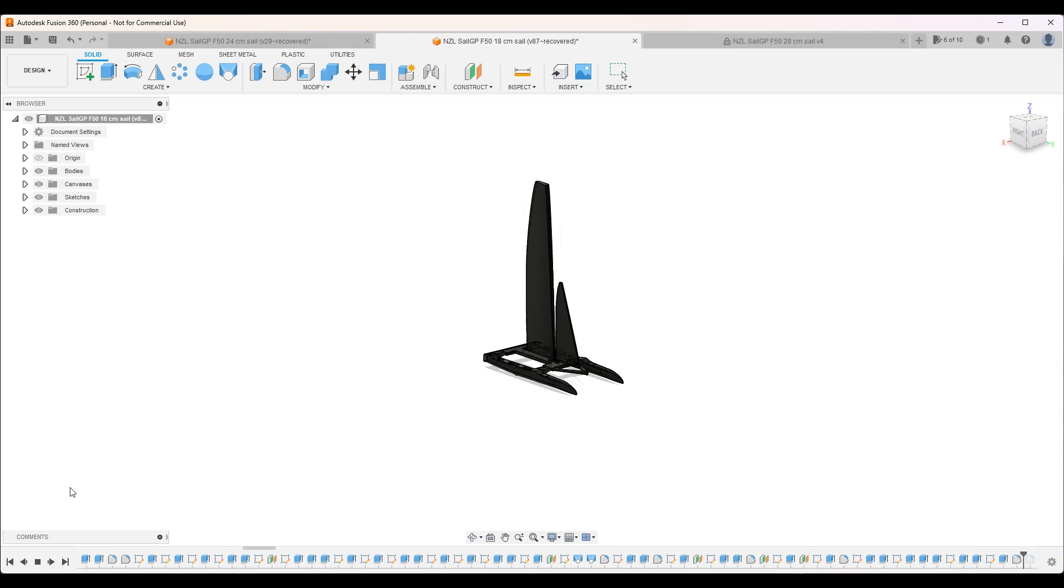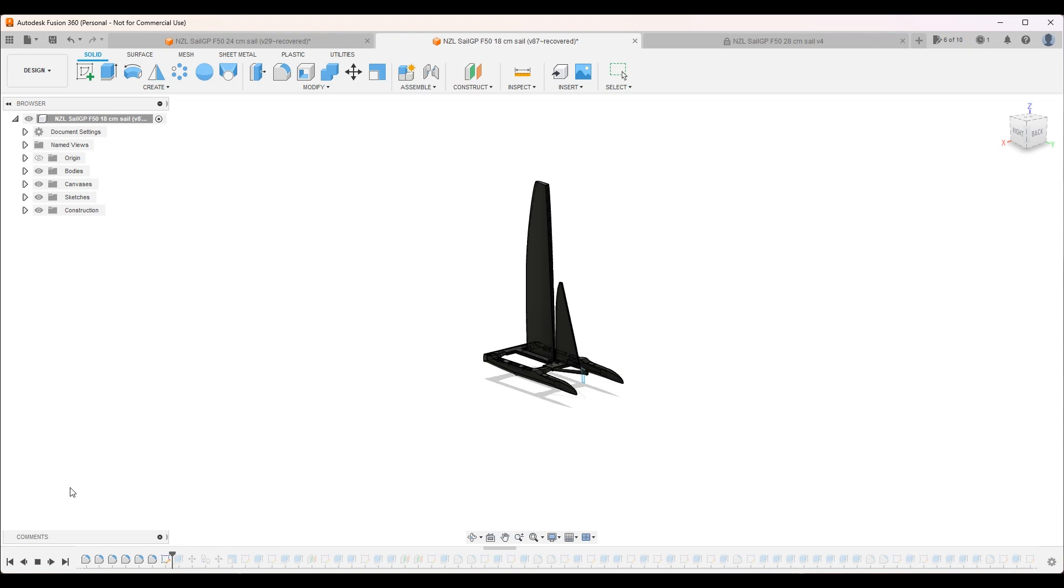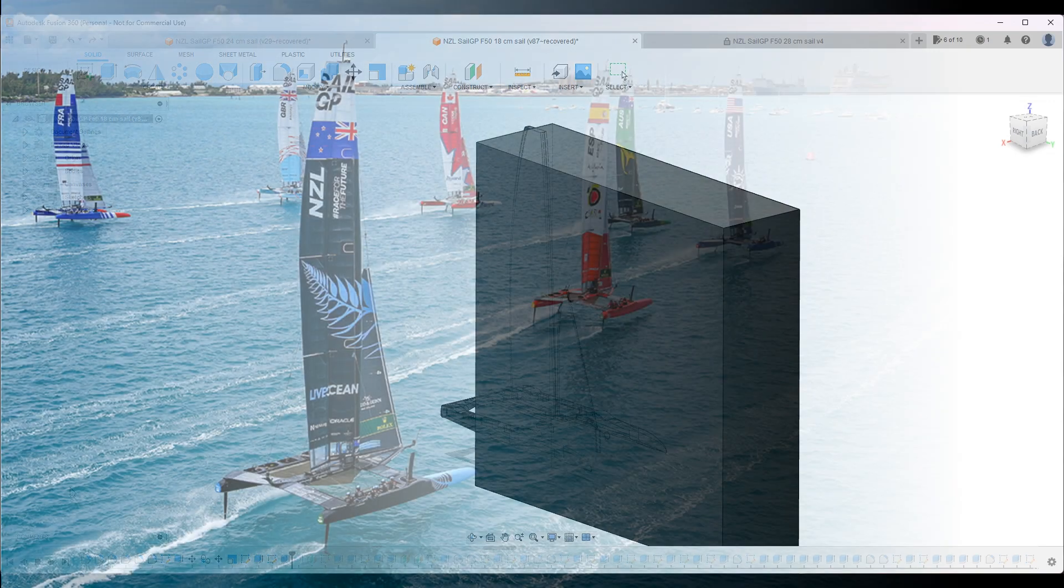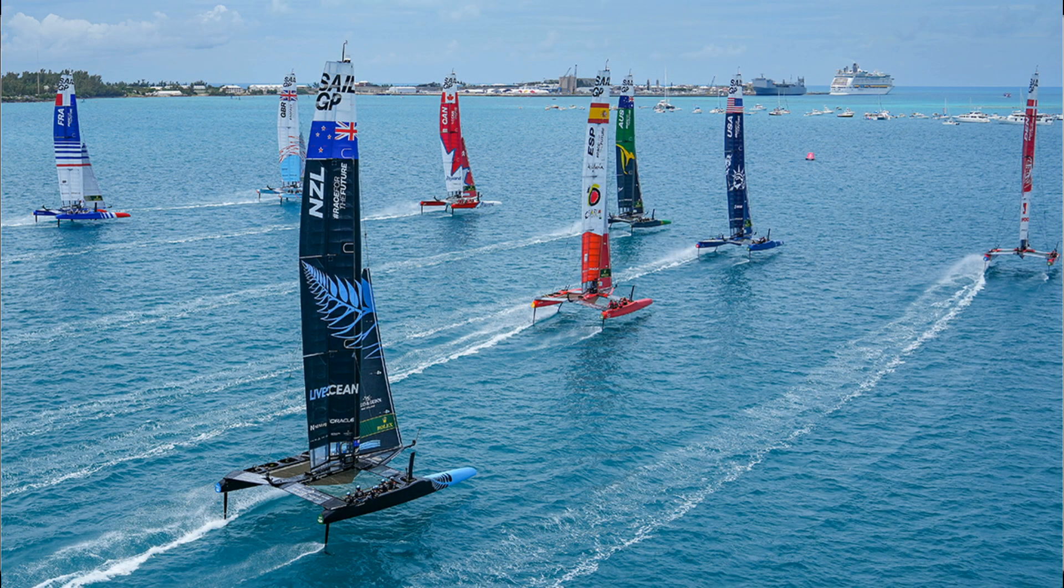Now I'm making the hydrofoils at the bottom. This allows the boats to fly over the water and reach their high speeds.